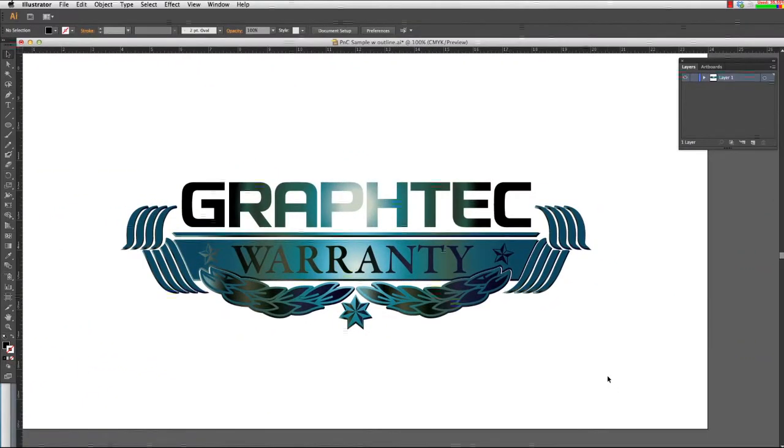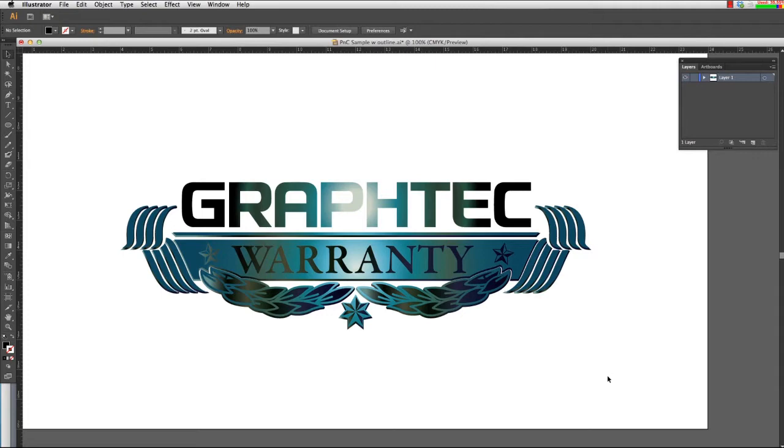The first step to the print and cut process is to create the cut path. Keep in mind that the cut line should be created after the design of the image is complete. A cut path can be any shape.